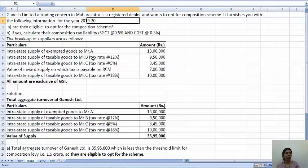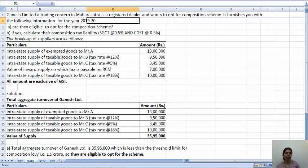Since we are opting for the composition scheme, we have to find the aggregate turnover first, because from the aggregate turnover we determine whether the composition scheme is applicable or not. Now, what is included in aggregate turnover? Exempted goods are included, taxable goods are included. However, the value of inward supply on which tax is payable on RCM — that is the 7 lakhs — we don't consider reverse charge mechanism amounts in aggregate turnover.